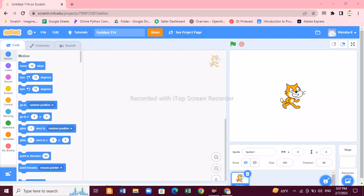Hello friends, today I'm going to teach you how to make shapes and patterns on Scratch. First of all, you need an extension — we need the Pen block to create patterns and shapes. The Pen block is an extension we will use to create beautiful patterns and shapes.